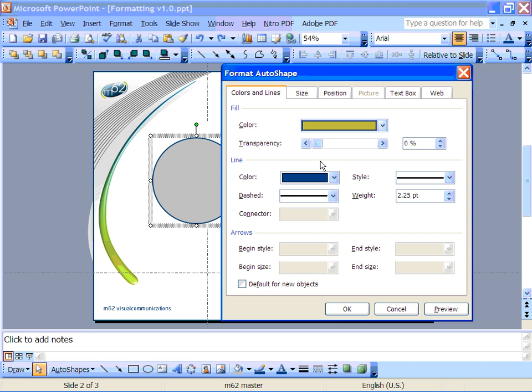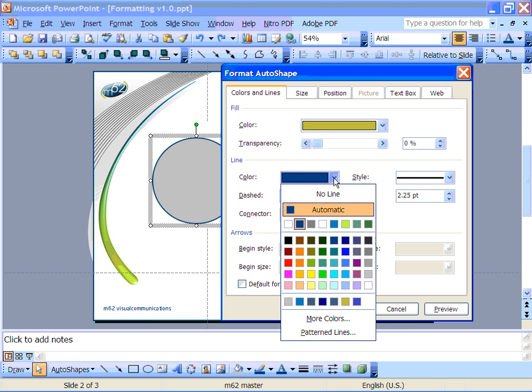When it comes to the properties of the line you can also choose the line color in a similar way to the fill color by clicking the drop down here and choosing the right shade from the various menus.